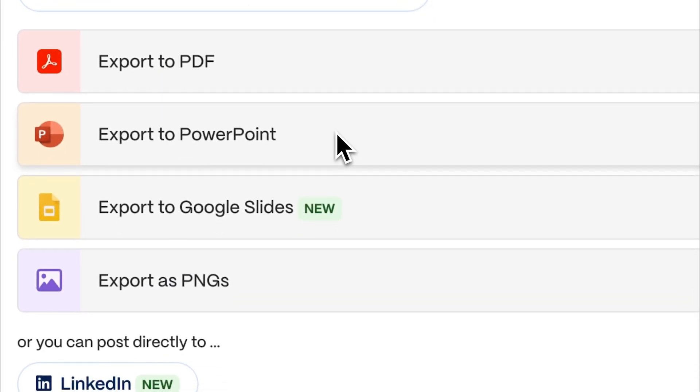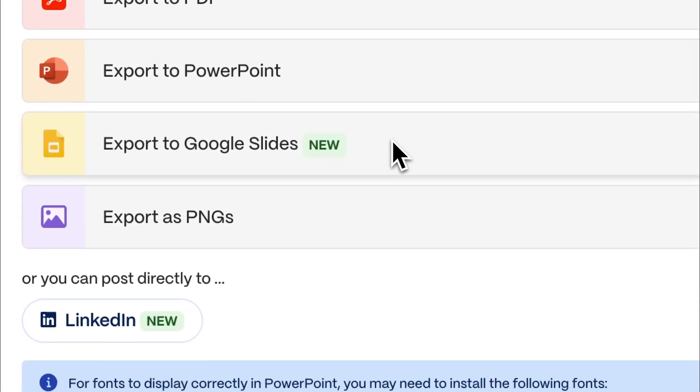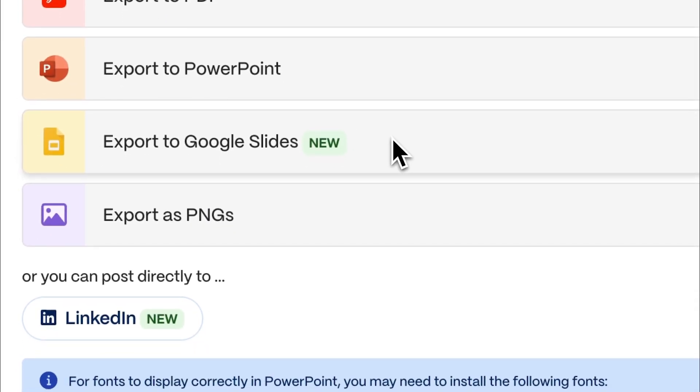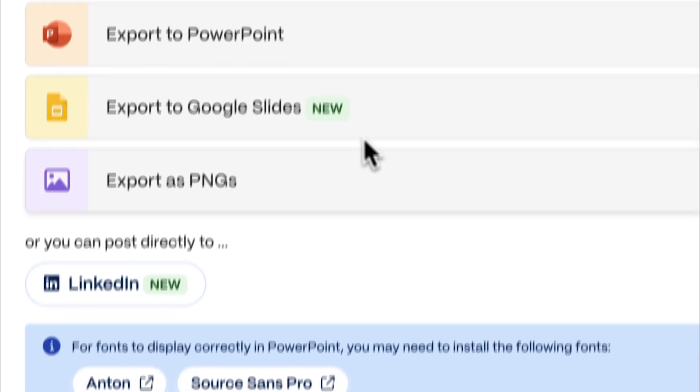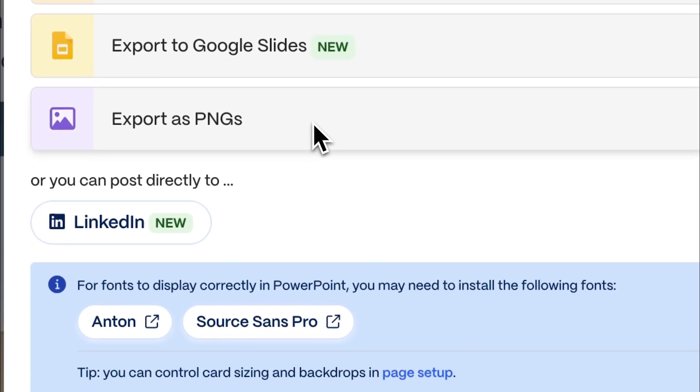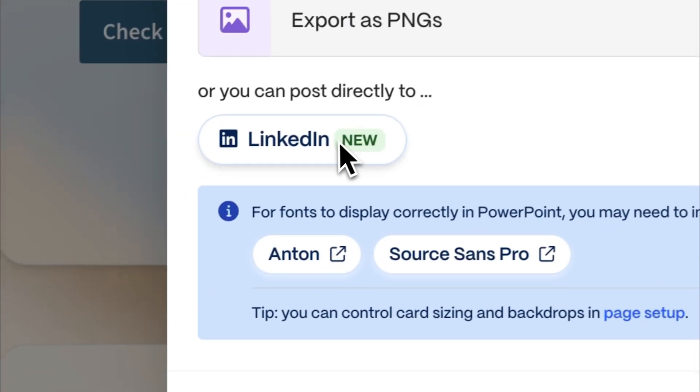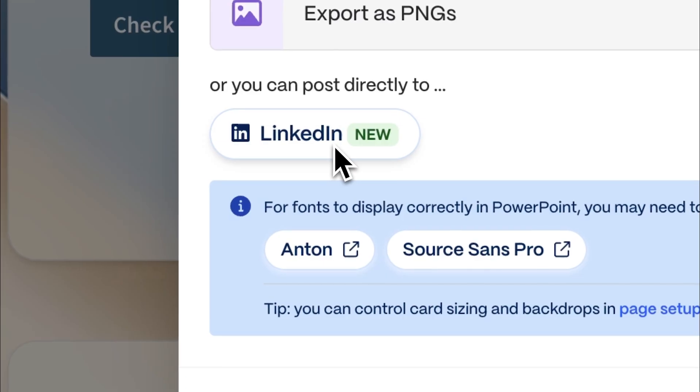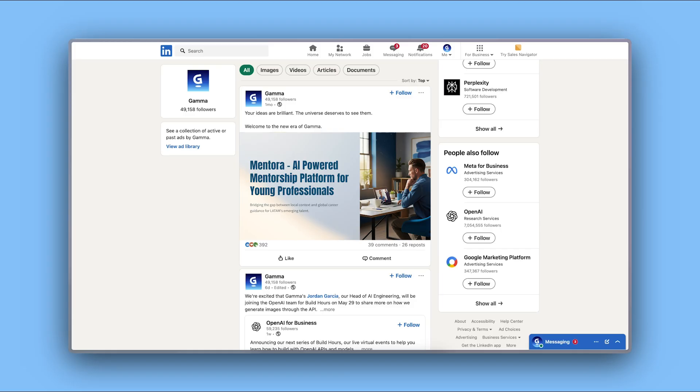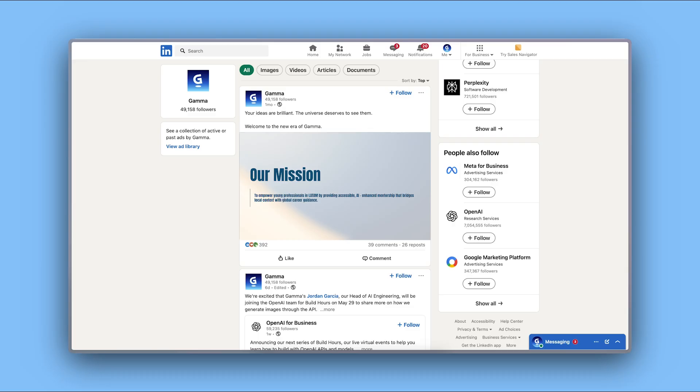Export as PowerPoint or Google Slides to keep editing in other software. Export all cards as PNGs for sharing specific sections on social media. And post directly to LinkedIn to immediately share with your professional network. Every format preserves the clean layout and professional structure of your deck.